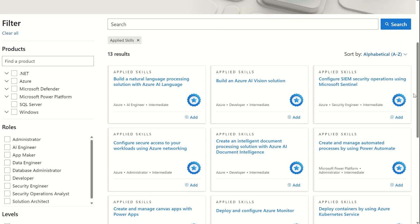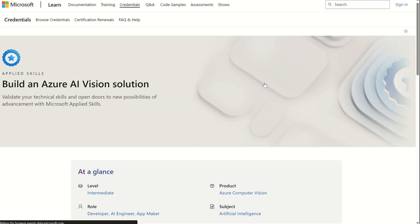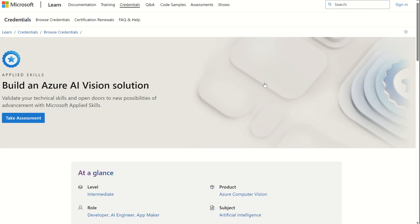If we click into one of these Applied Skills certifications, let's click and build an Azure AI vision solution. We've now got an option to take the assessment.